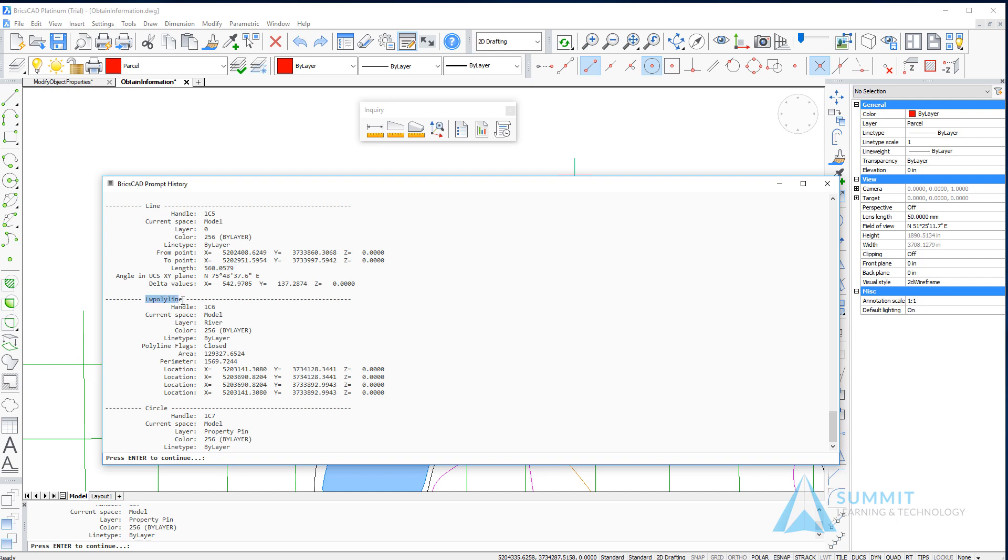Below that is a lightweight polyline used to represent the rectangle. Again, similar parameters, but in this case, we also have an area and perimeter.